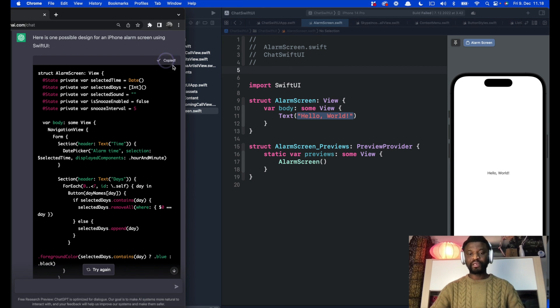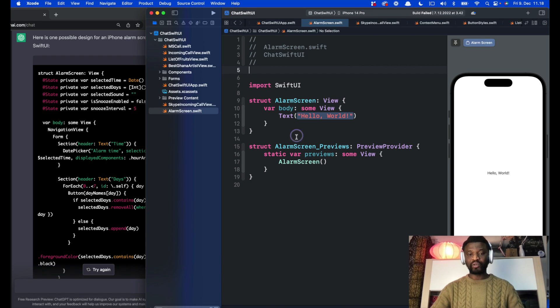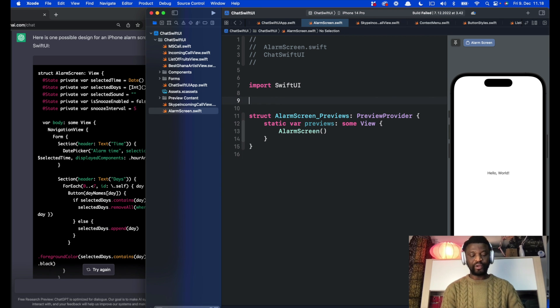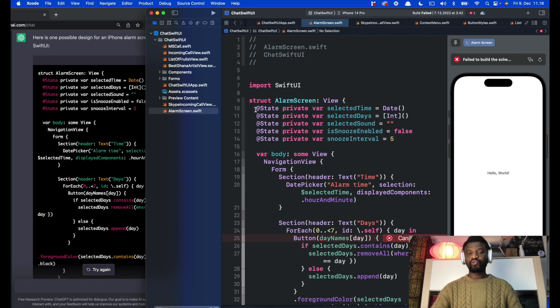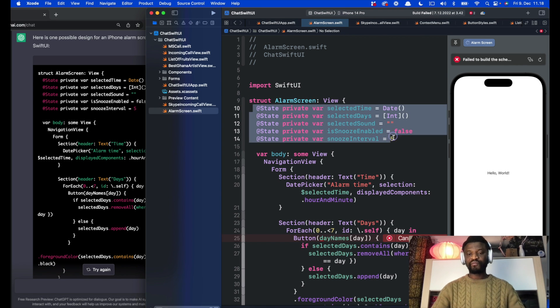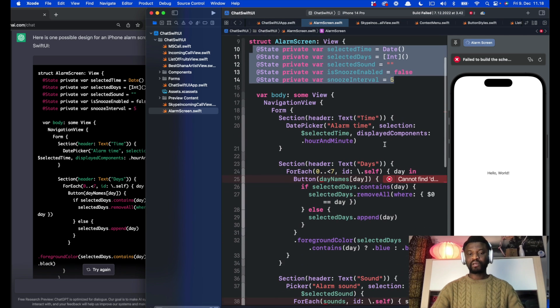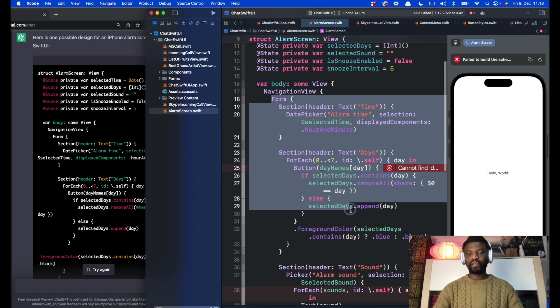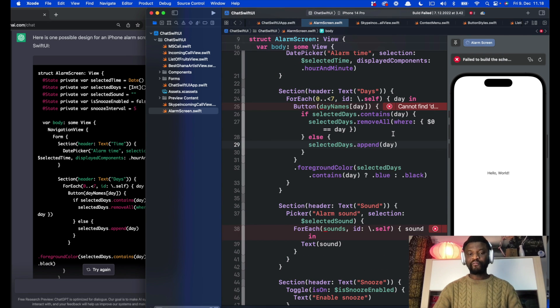I have the code copied to the clipboard. Let's select everything here and replace that with the code. We have all these variables and the form itself over here, but we have an error. Let's look at how to fix that.